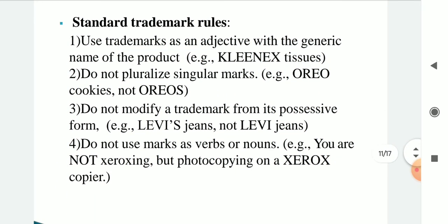Standard trademark rules: use the trademark as an adjective with the generic name of the product — e.g. Kleenex tissue. Do not pluralize singular marks — e.g. say Oreo cookies, not Oreos. Do not modify a trademark into its possessive form — e.g. Levi's jeans, not Levi's genes. Do not use a mark as a verb or noun — e.g. you are not 'xeroxing' but 'photocopying on a Xerox copier.'